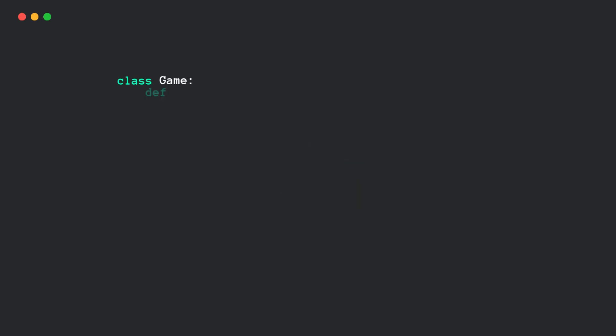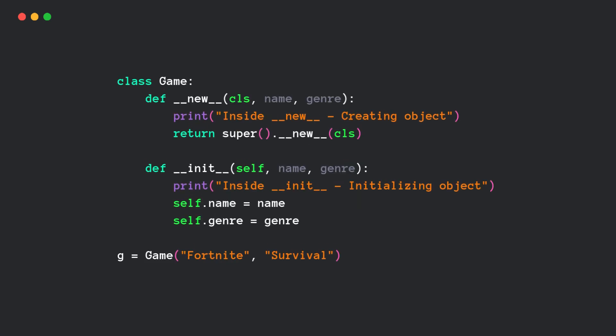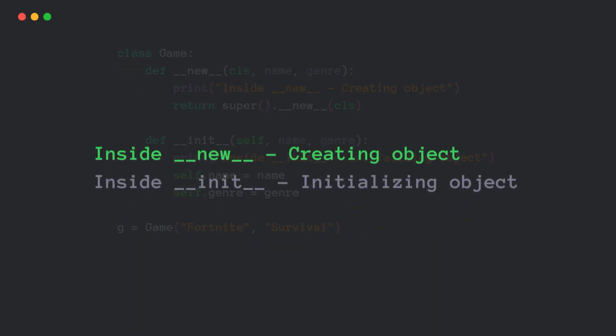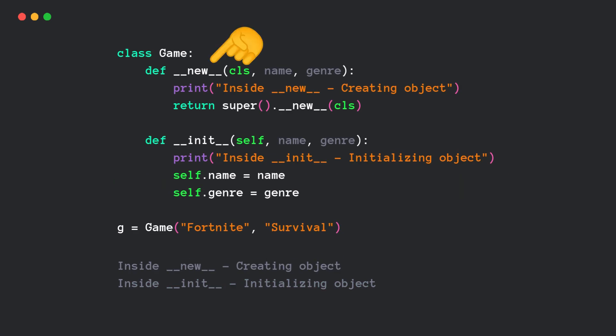Let's modify our game class. And after running it, see what happened. First, the new method runs and creates the object. Then, the init runs to initialize it. So, new is the real constructor.